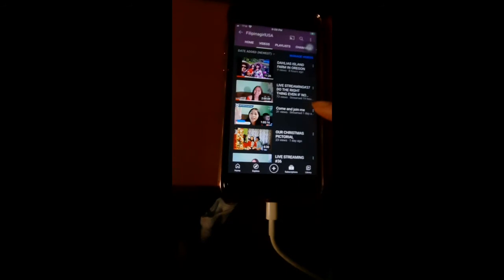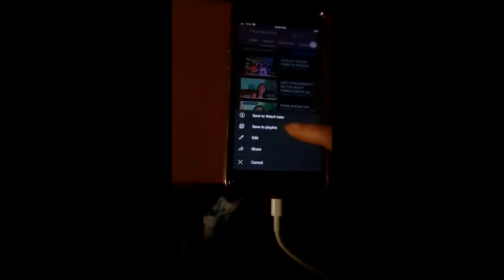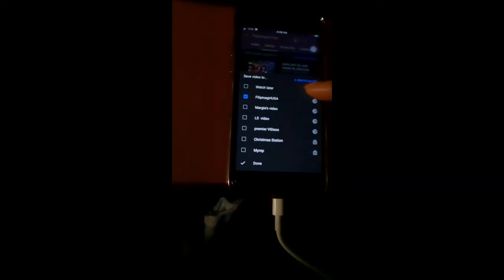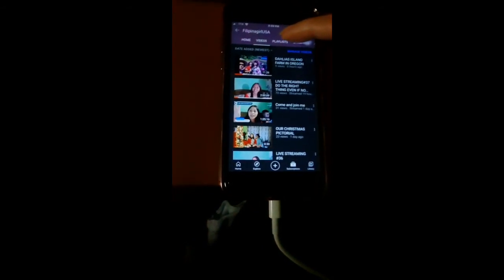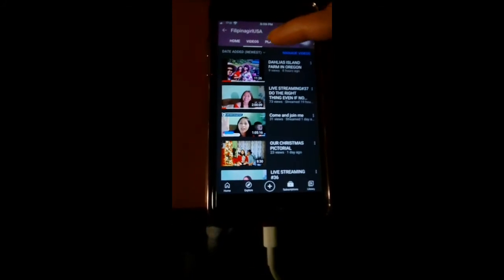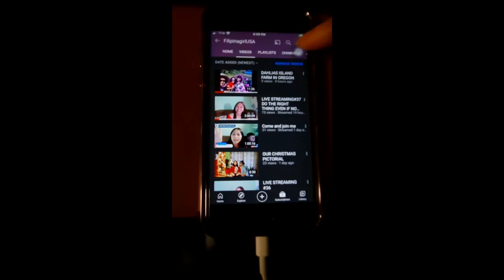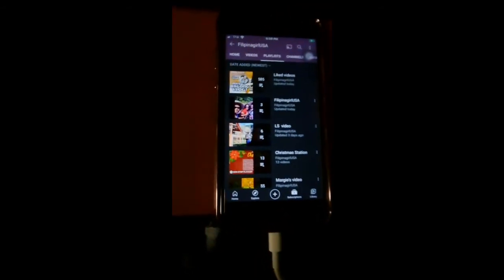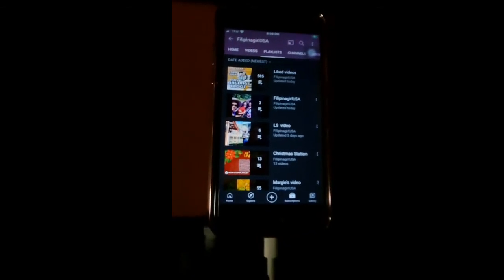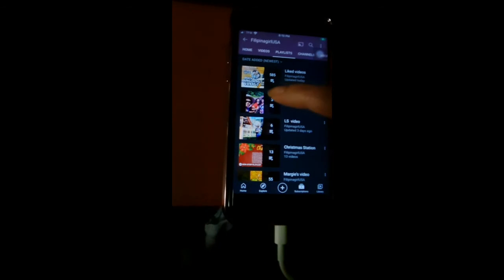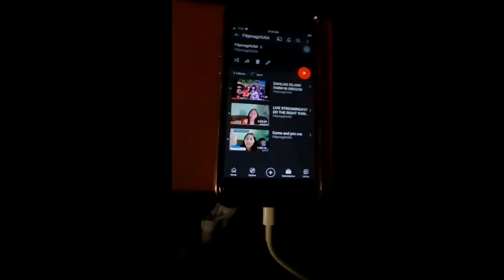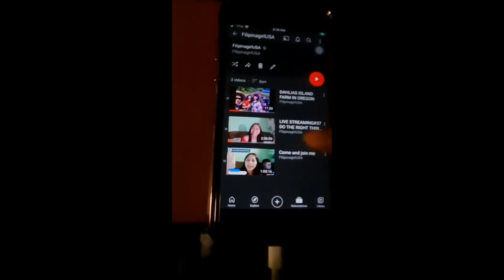Let's check it out to see if the videos are actually in the playlist. Click right here — playlist. It says here: home, video, playlist, channel. Let's click the playlist. There it is, Filipina Girl USA. I put three videos in my playlist. Let's check that — here we go. There they are, they've been added.